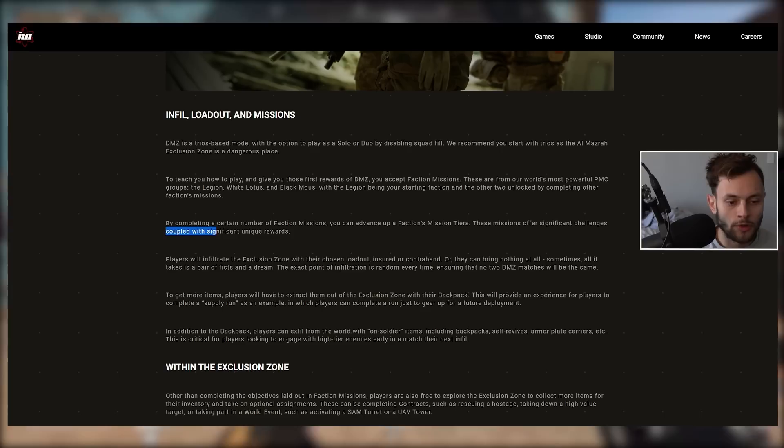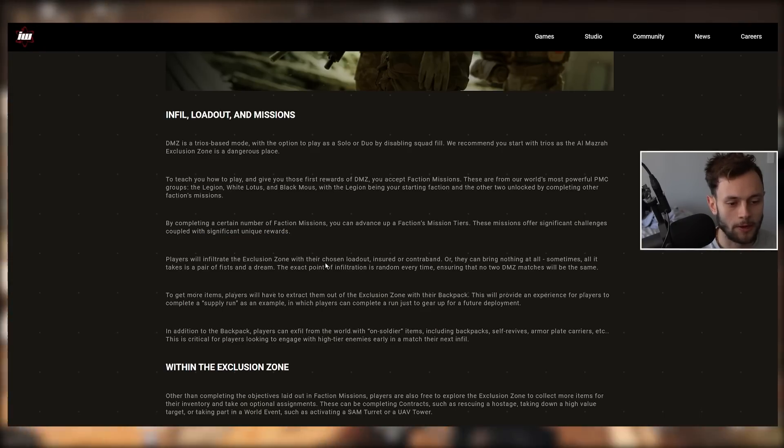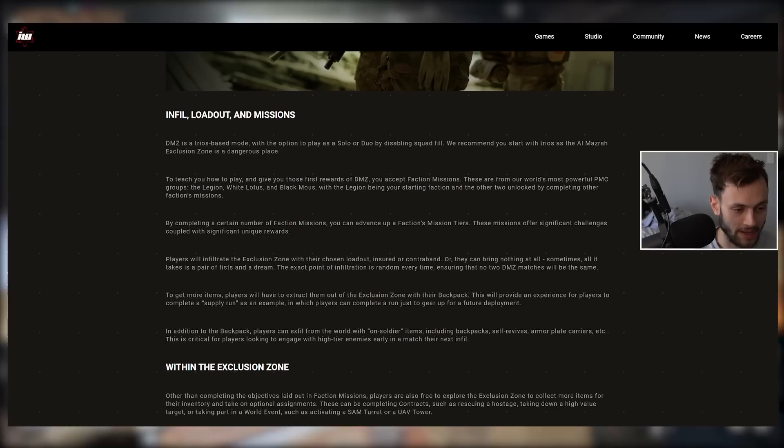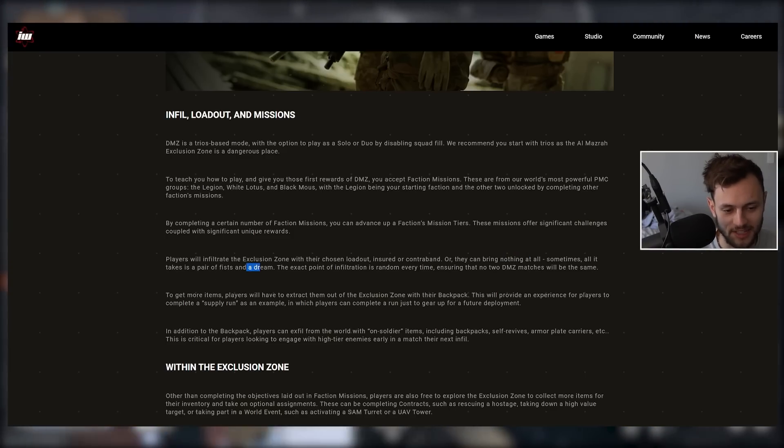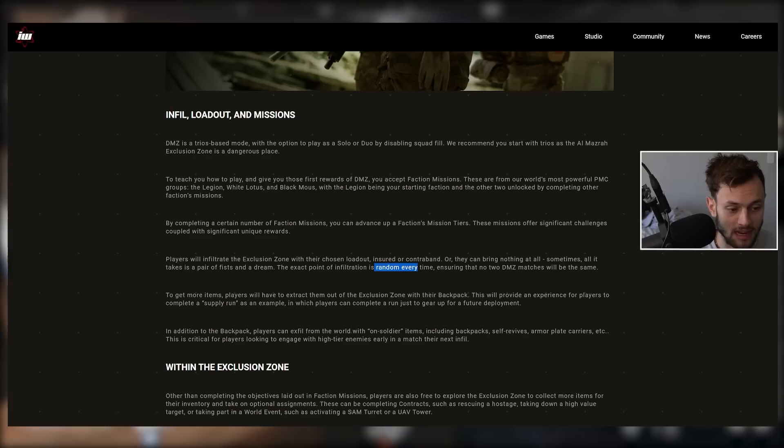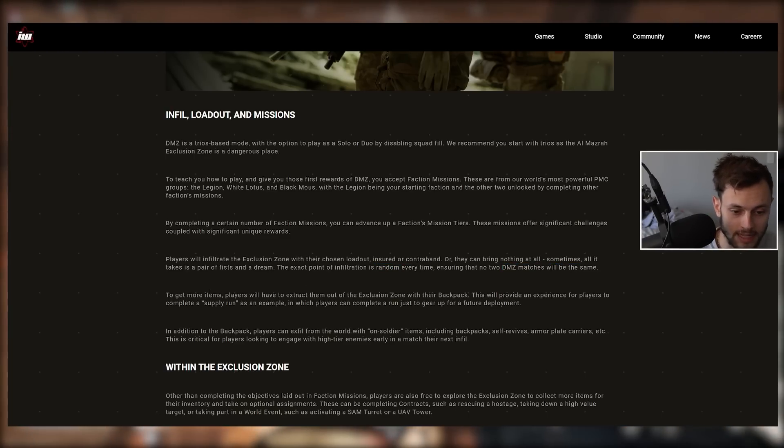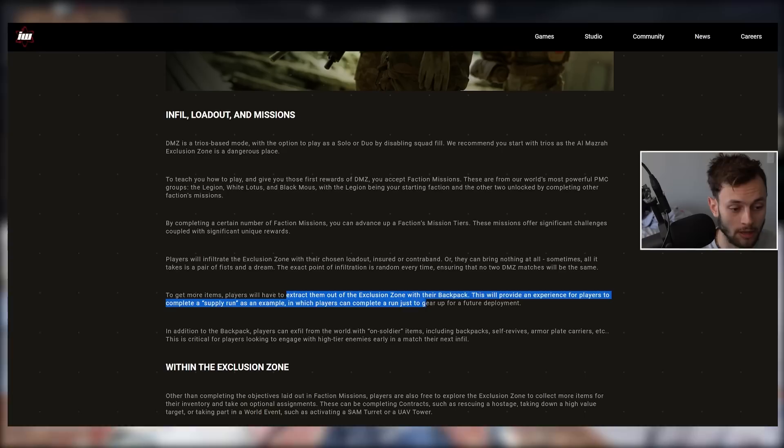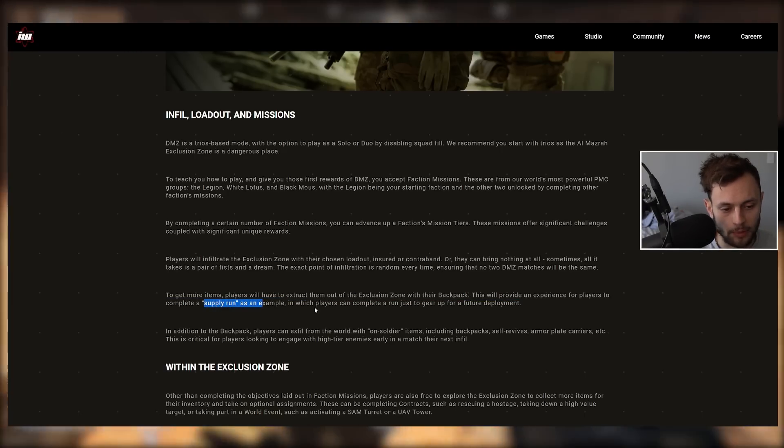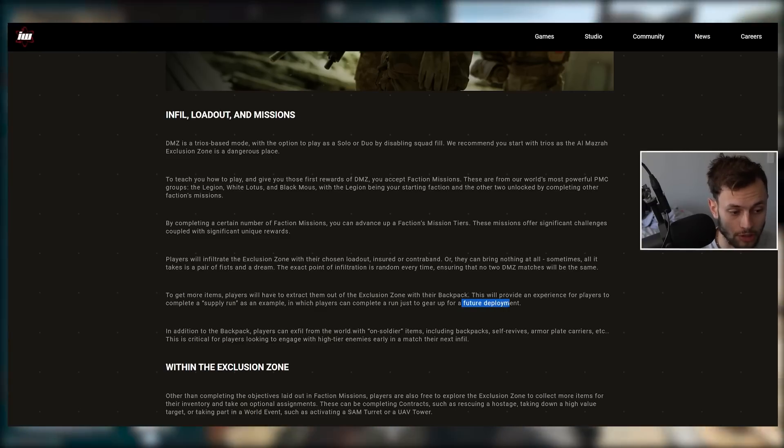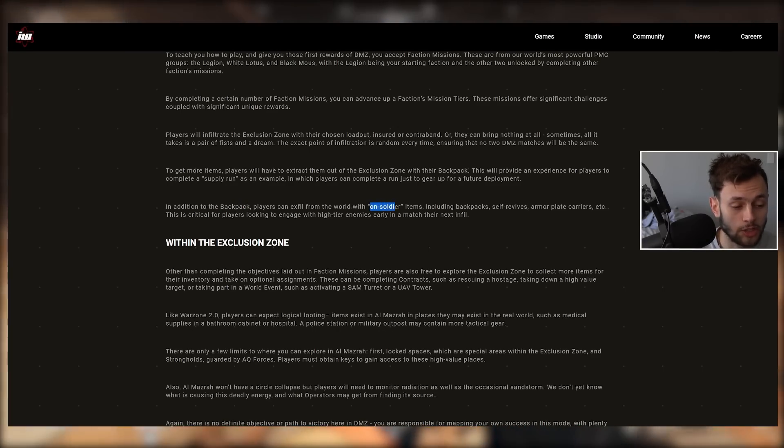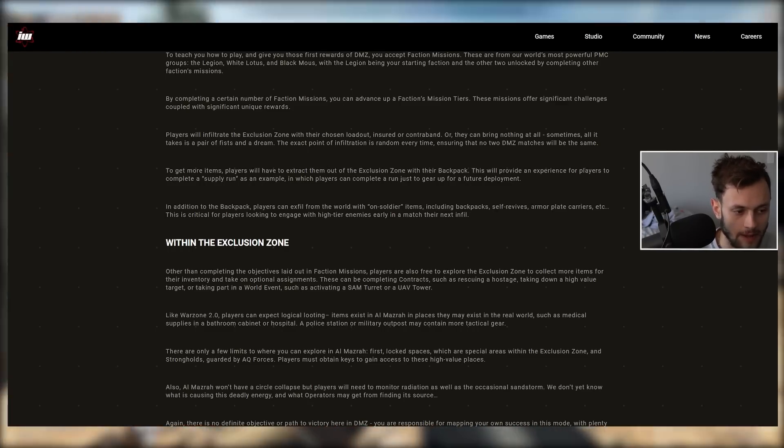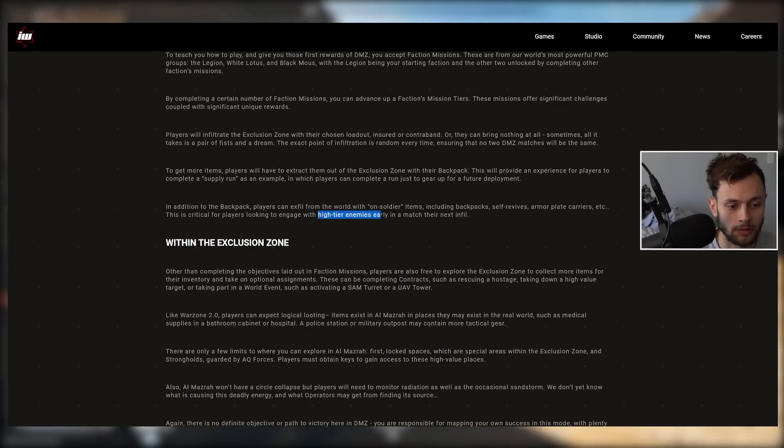These missions offer significant challenges coupled with significant unique rewards. Players will infiltrate the Exclusion Zone with their chosen loadout, insured or contraband, or they could bring nothing at all. Sometimes all it takes is a pair of fists and a dream. The exact point of infiltration is random every time, ensuring no two DMZ matches will be the same. To get more items, players will have to extract them out of the Exclusion Zone with their backpack. Players can complete a supply run to gear up for future deployment. In addition to the backpack, players can exfil with on-soldier items including backpacks, self-revives, armor plate carriers.